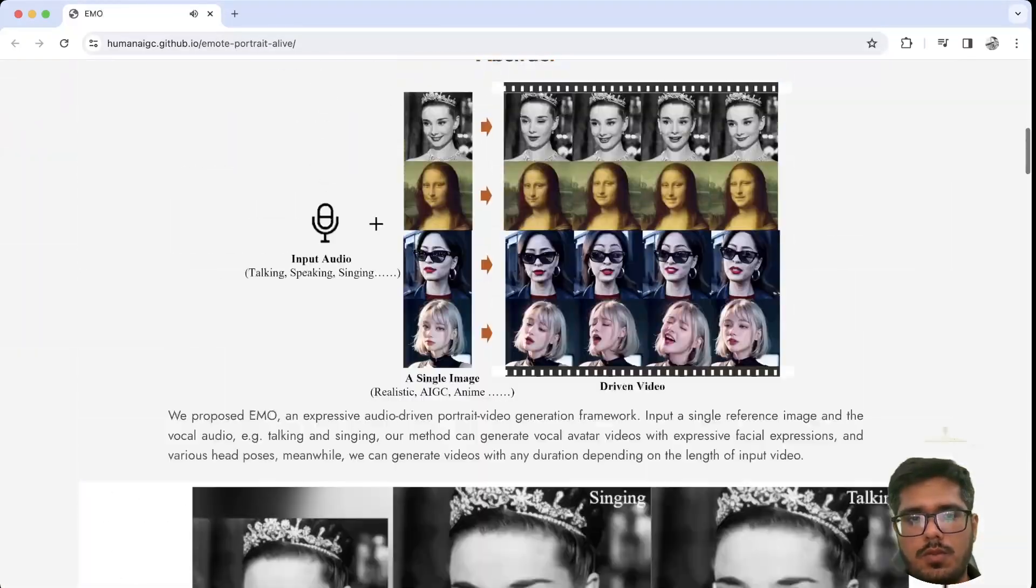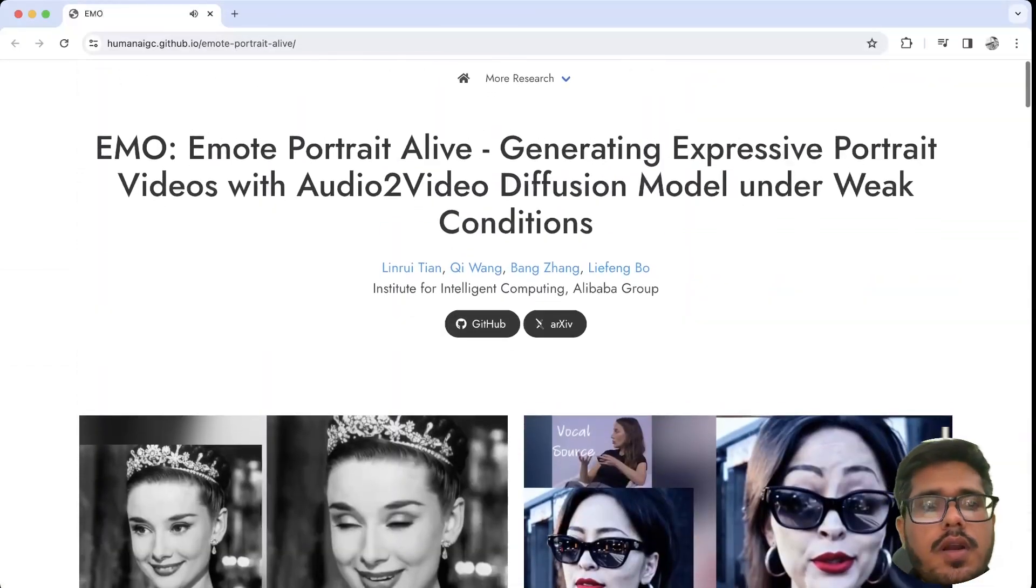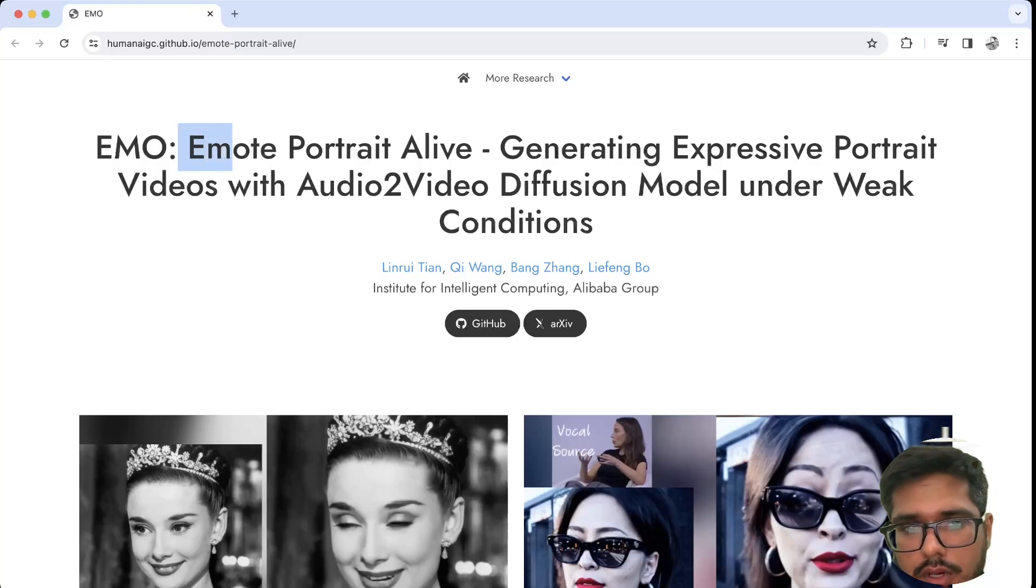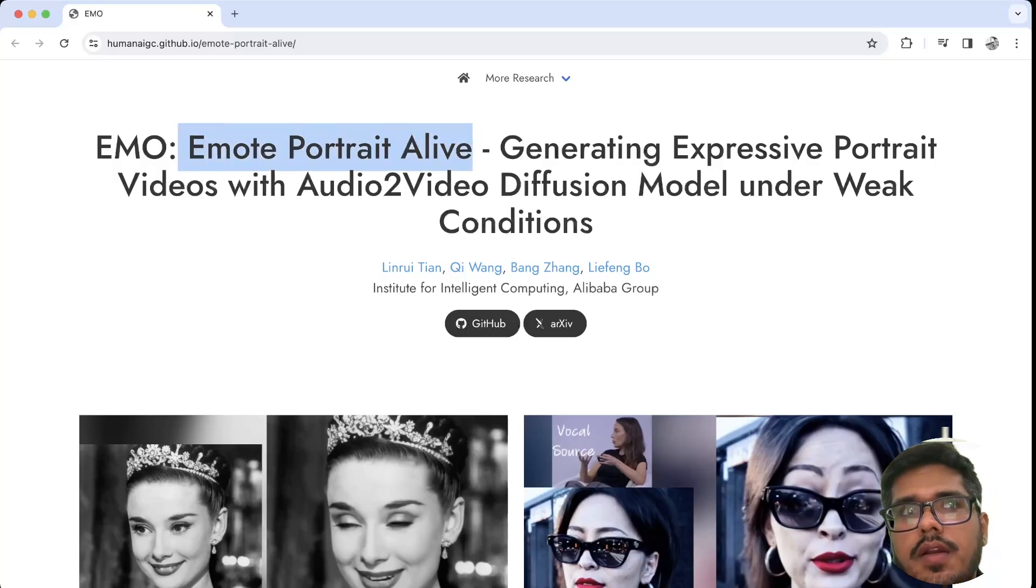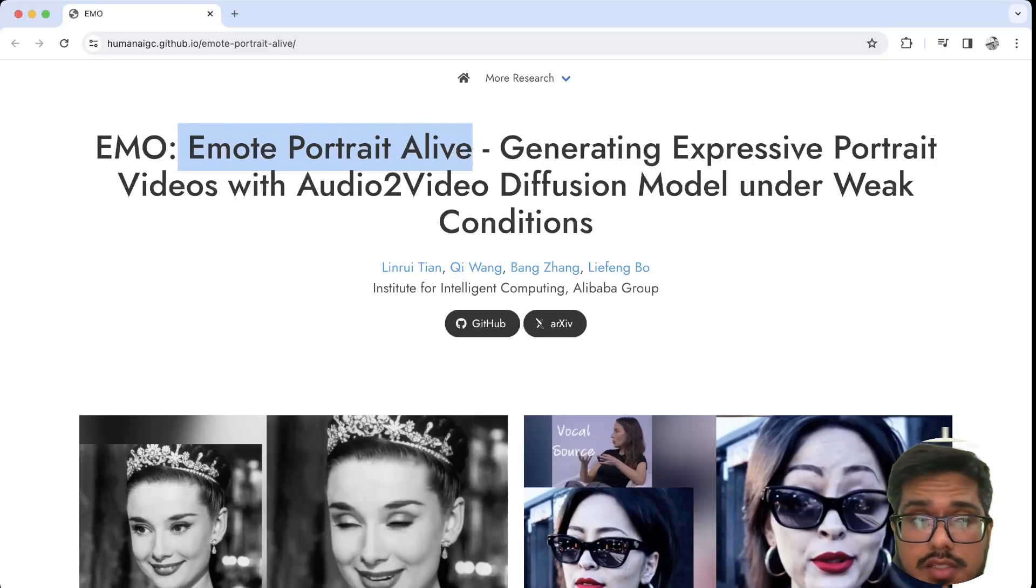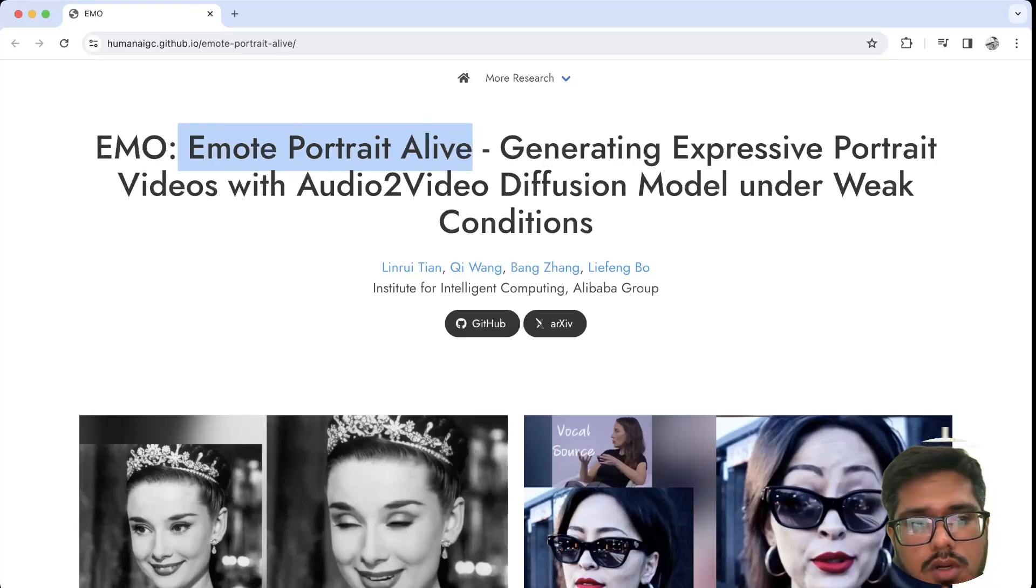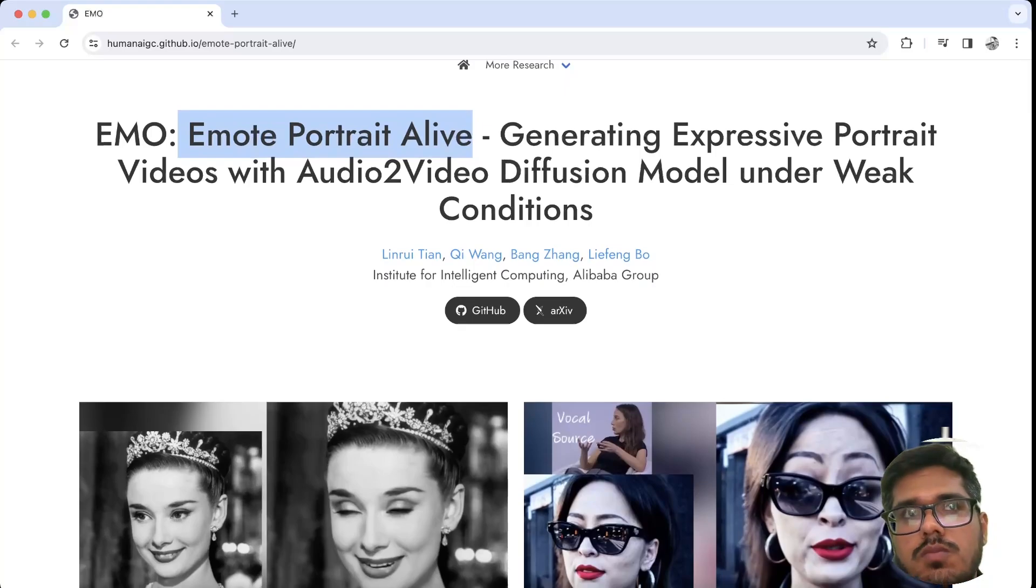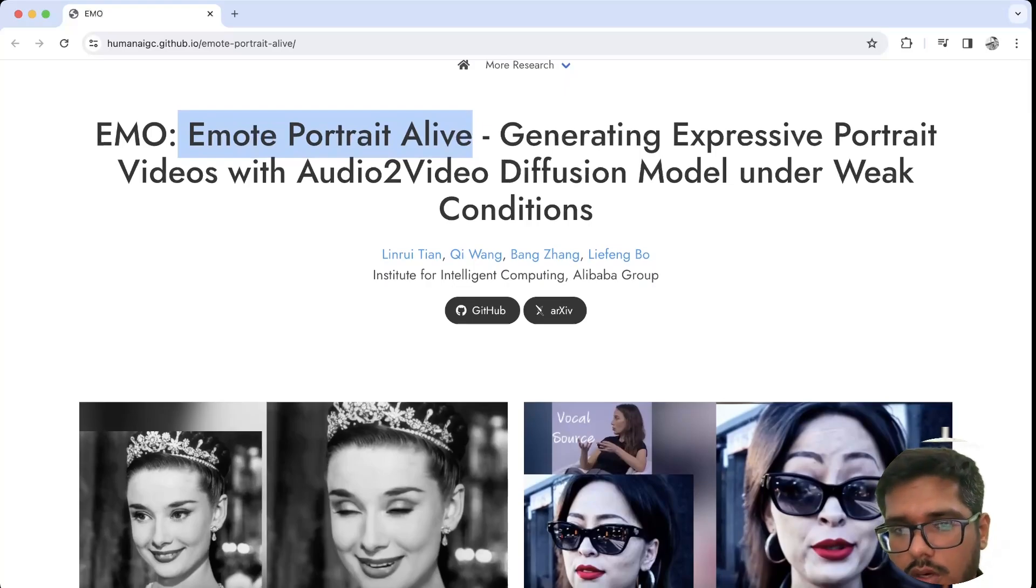So apparently this is a model released by Alibaba. It's called EMO, Emote Portrait Alive. If you know tools like Did or HeyGen, they effectively take an image and turn them into a talking avatar of sorts. There are open source models to do exactly this, but they are not as good.